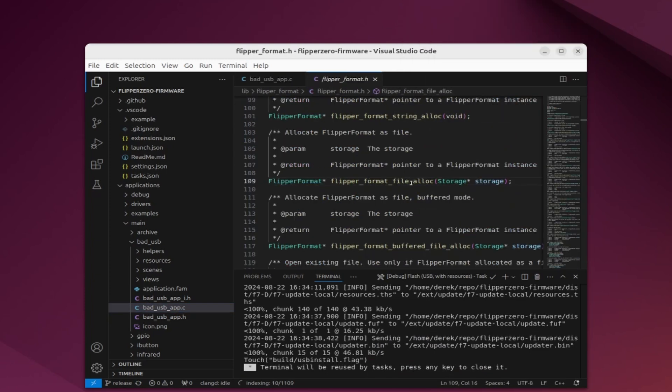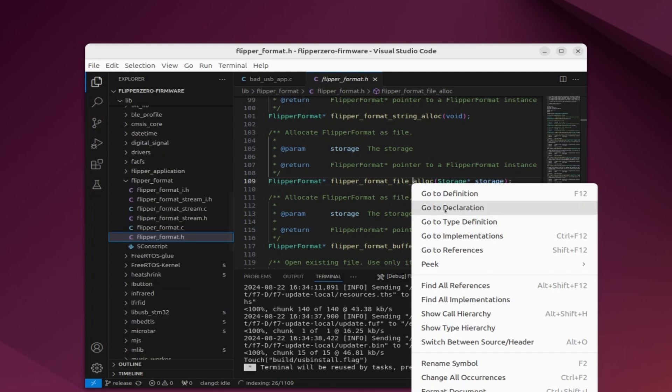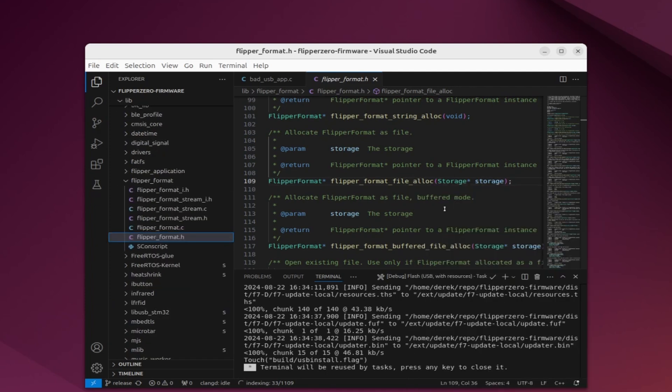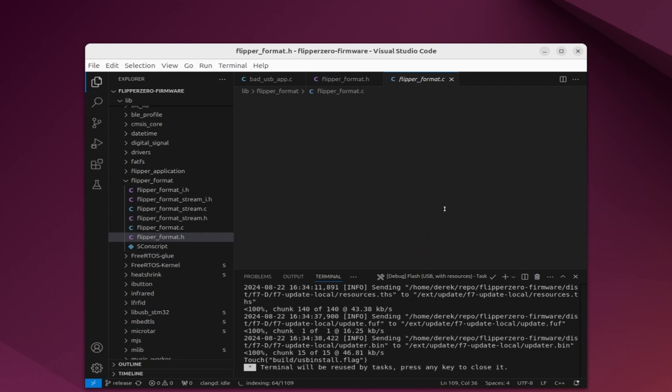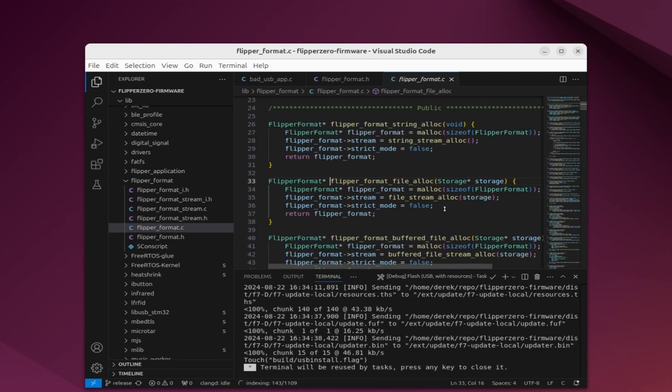We can see the header file that explains that method. If we right click on that and say go to declaration instead, it'll jump us into the implementation file and we can actually see the code for that method as well. This technique is super helpful for reading the comments for methods as well as looking at their implementation.